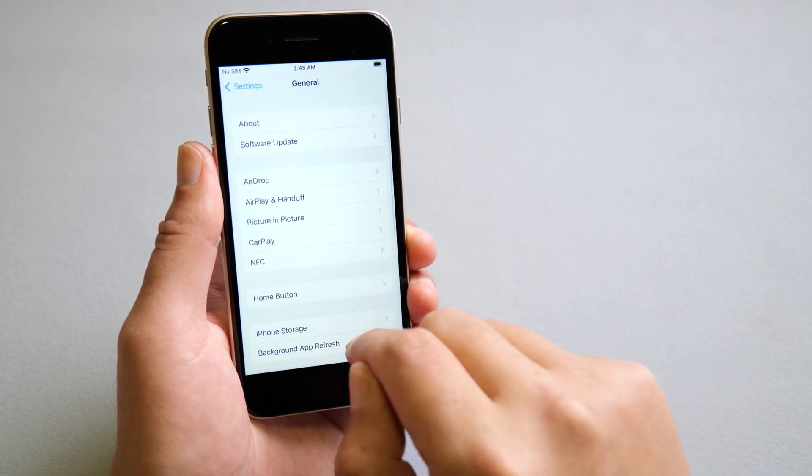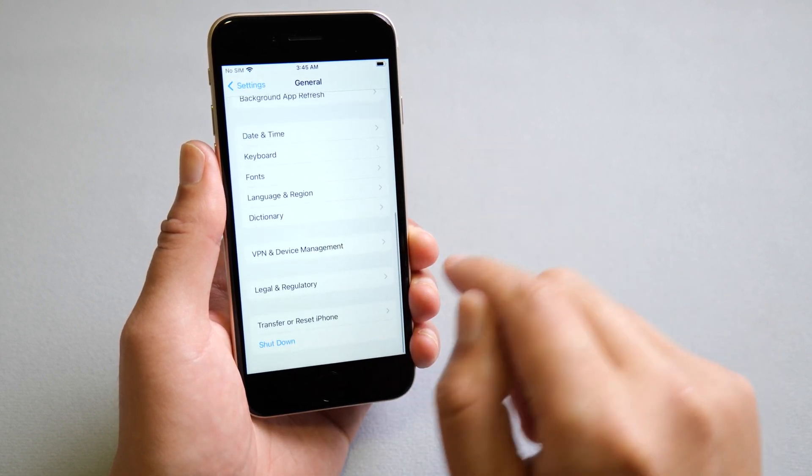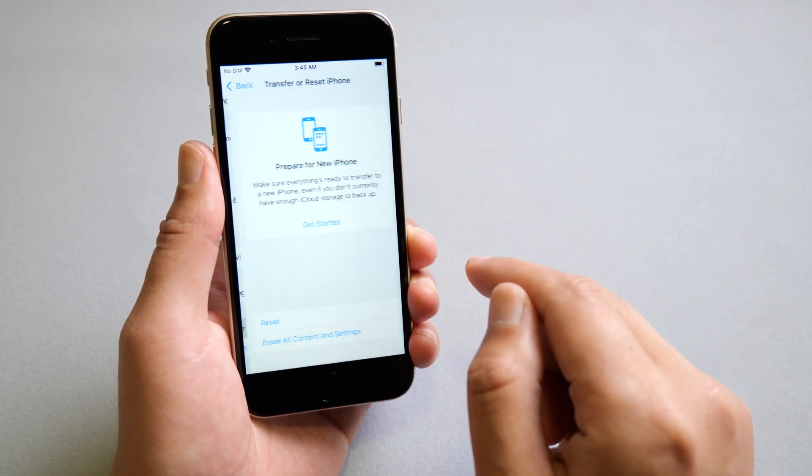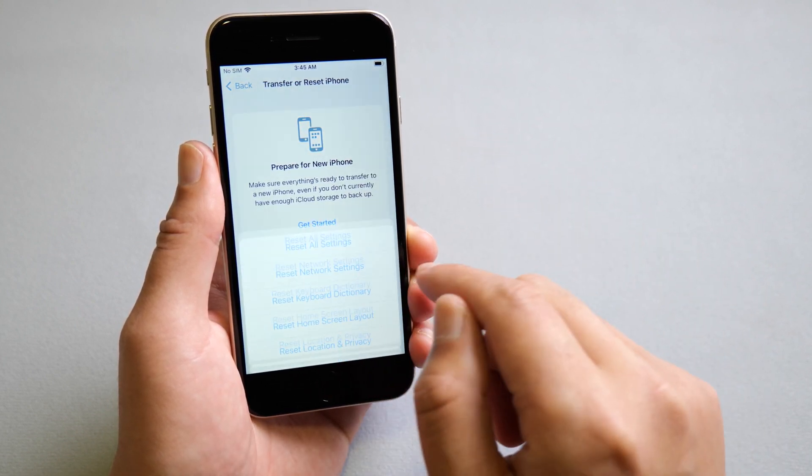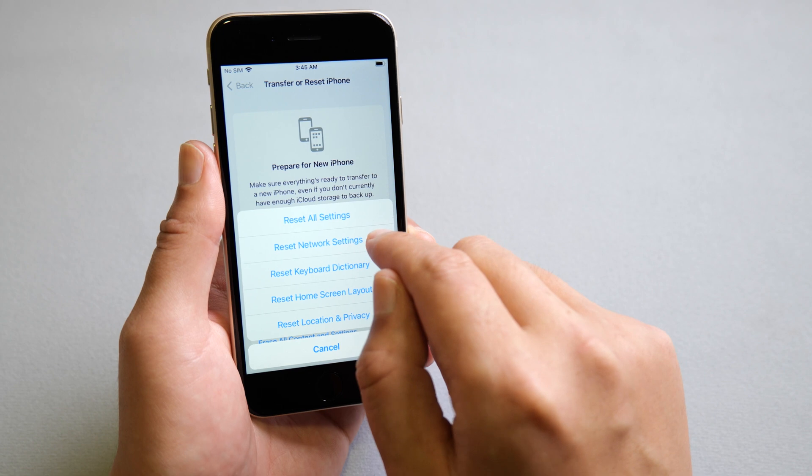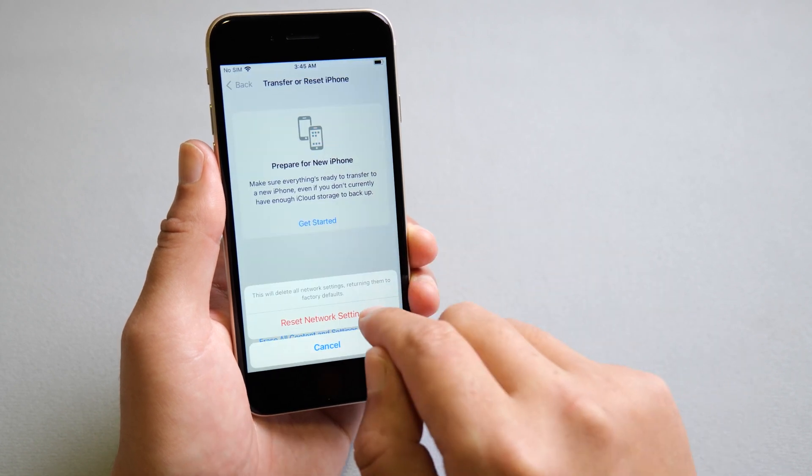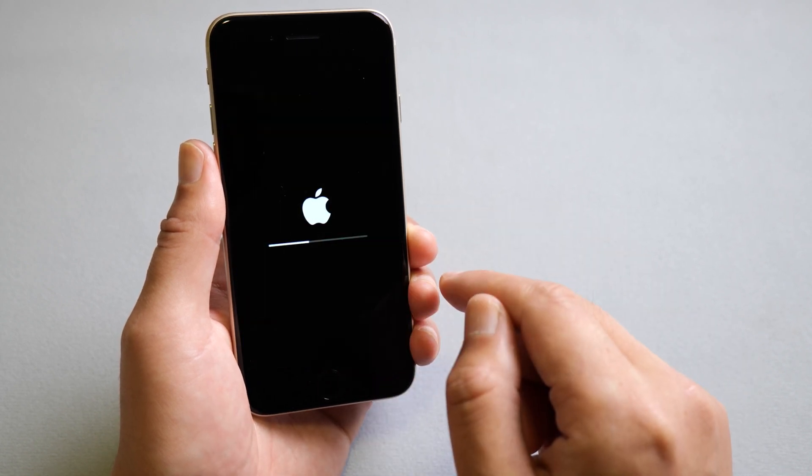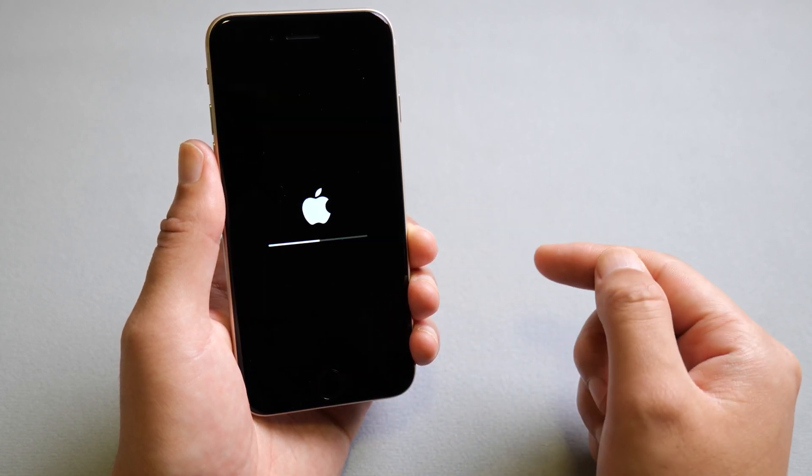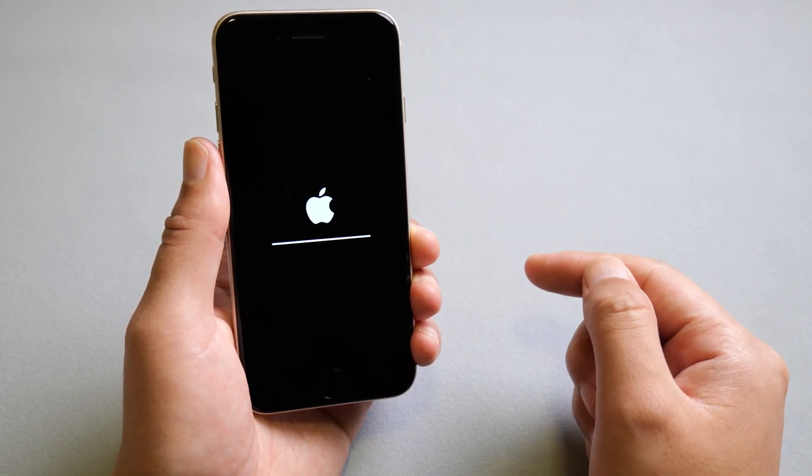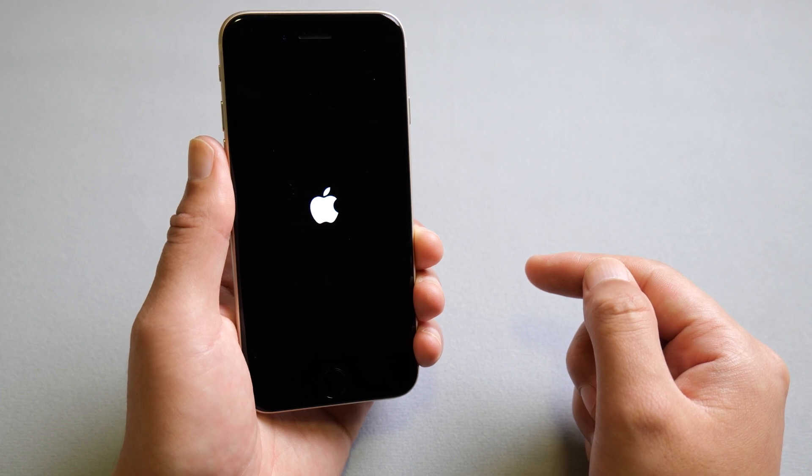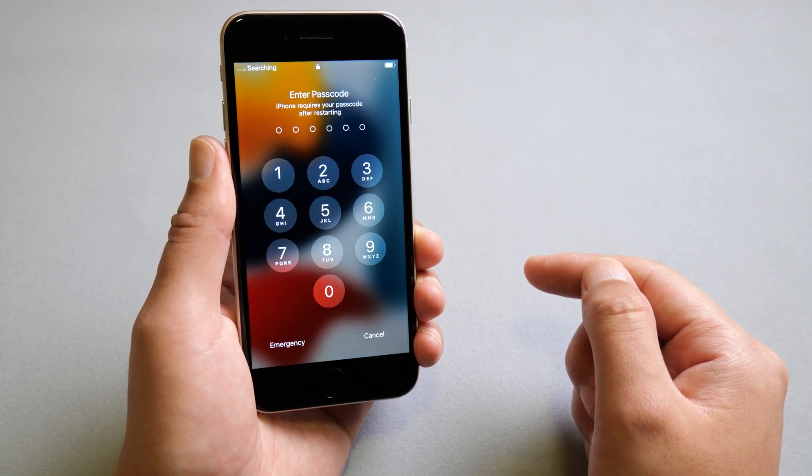You can go to general, reset, and reset your network settings. Once done, connect to network and try again.